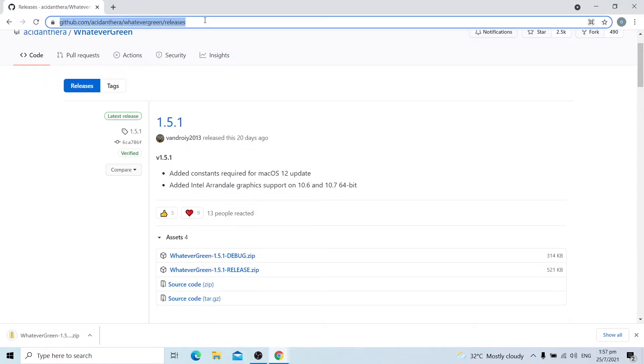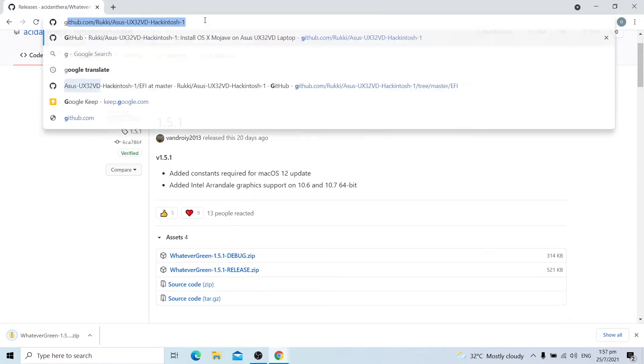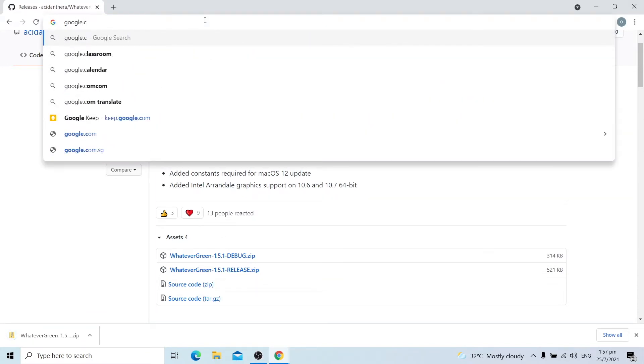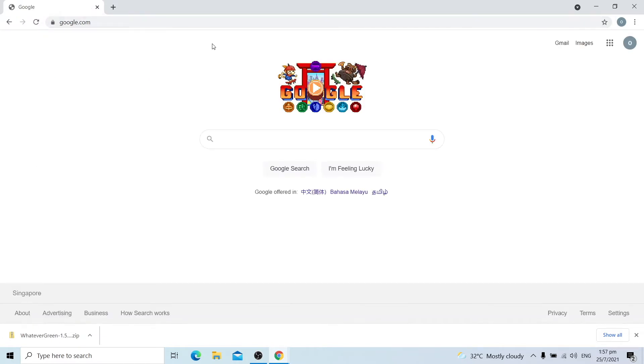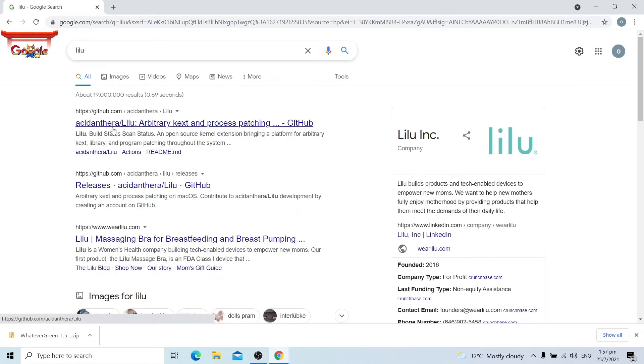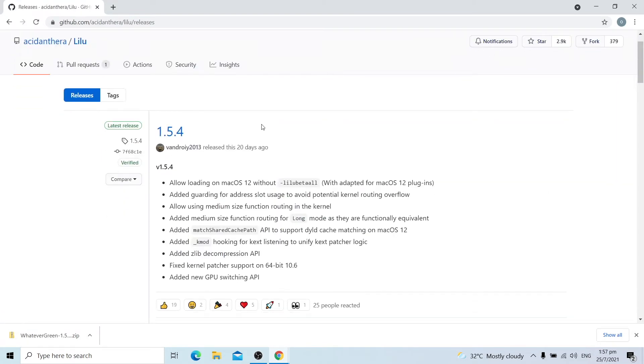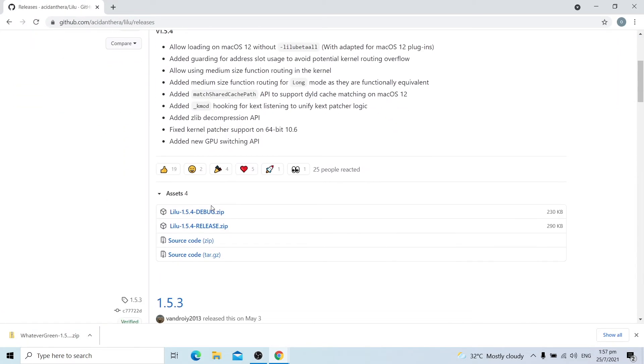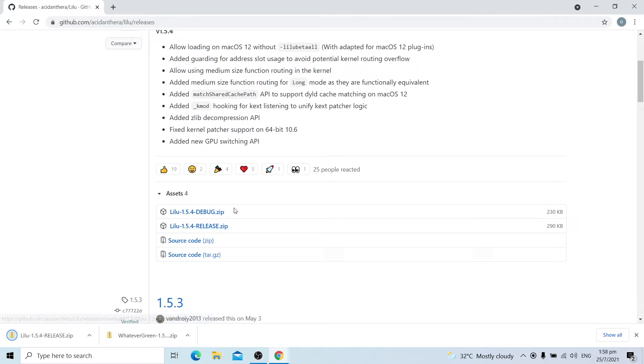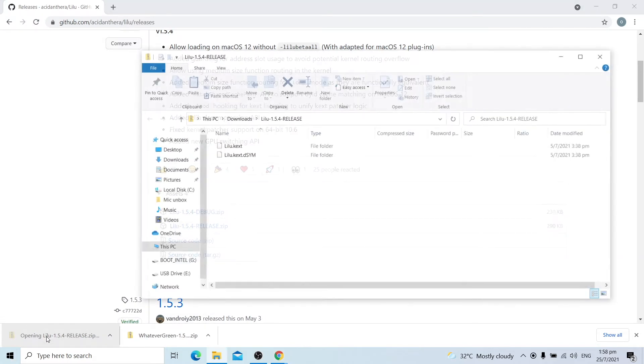Now let's download Lilu. Google again, search Lilu. Click releases, Acidanthera Lilu. Then download Lilu release dot zip, the latest version. Once you download Lilu and WhateverGreen, open both zip files.